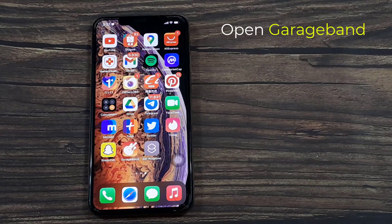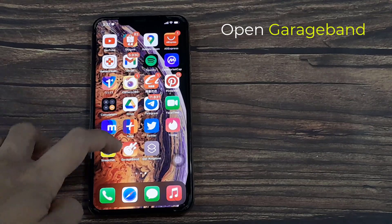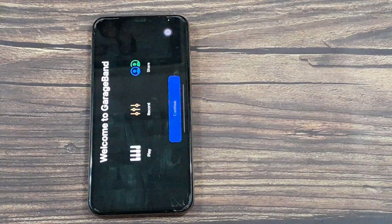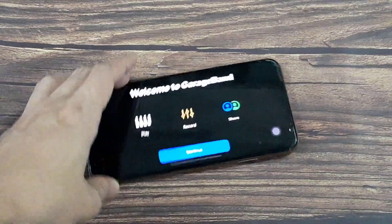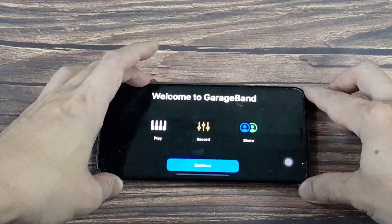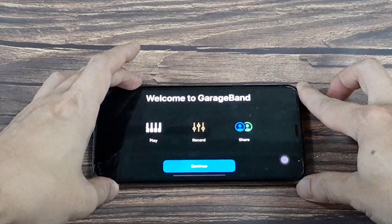Now open up GarageBand. We need to turn the phone around because it works in landscape.